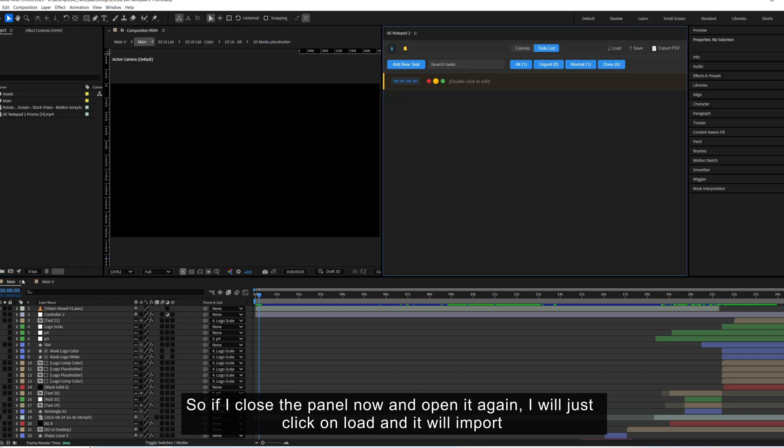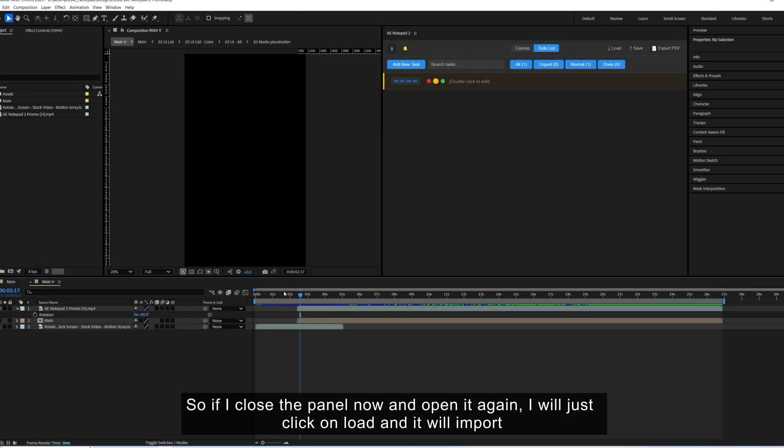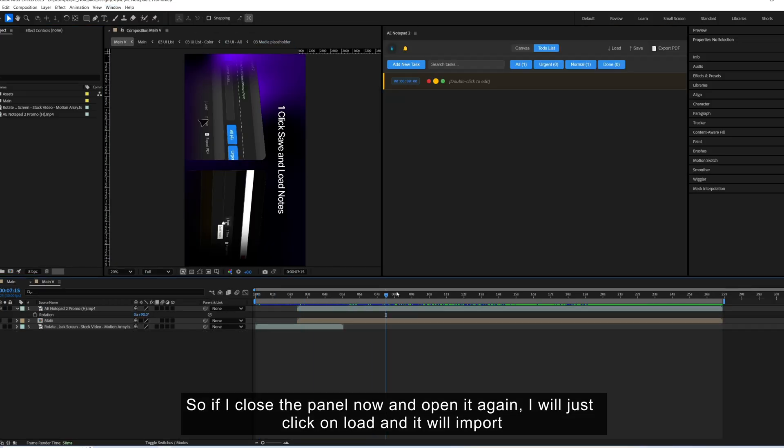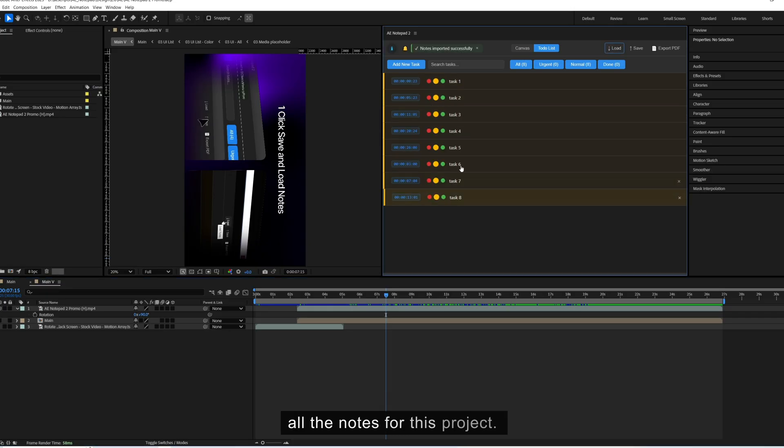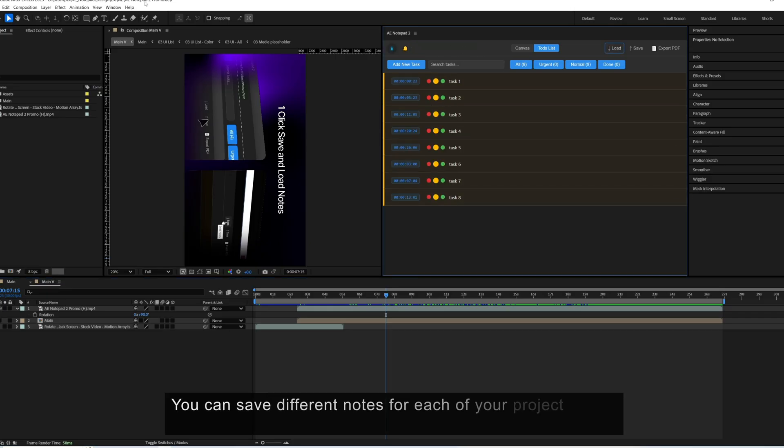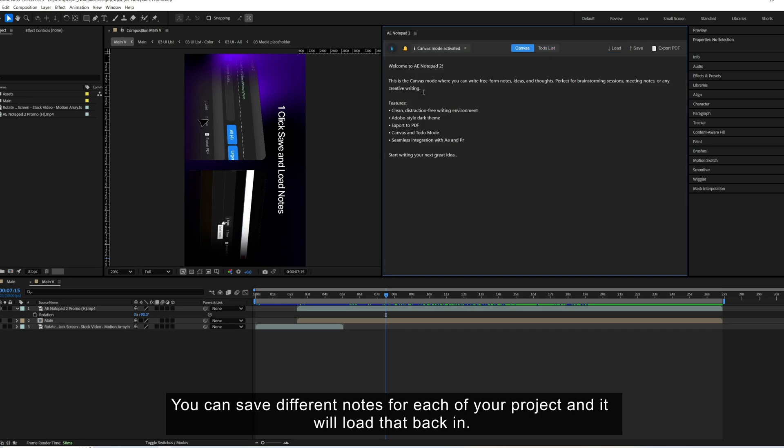I will just click on load and it will import all the notes for this project. You can save different notes for each of your project and it will load that back in.